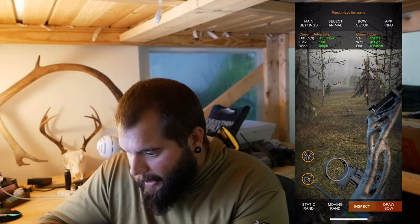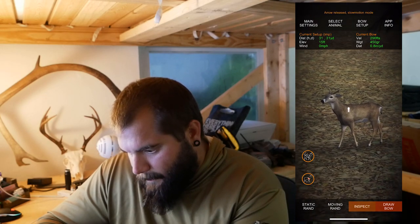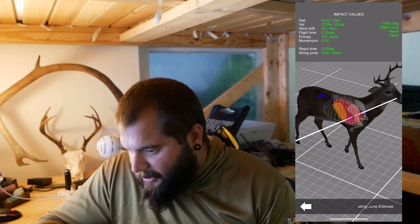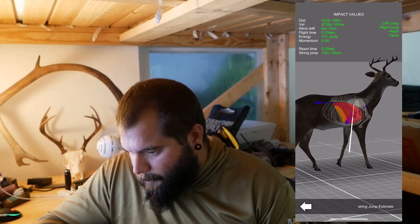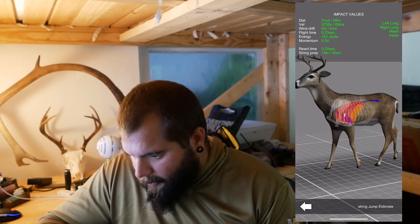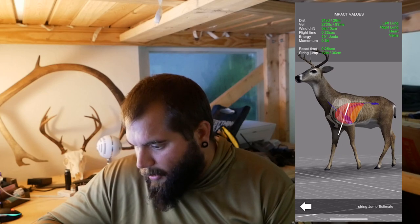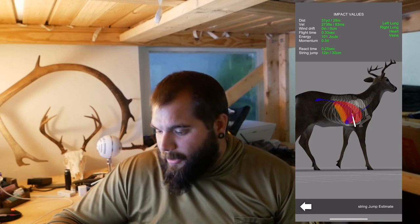Let's do another one. Here at 31 yards we've got a slightly quartering-to but mostly broadside shot. I put the pin right there. We got right lung, left lung, heart, and veins. Let's check this shot out. This is about as perfect as it gets — I put it right through the top of the heart, severed the aorta and the vena cava, right through both lungs. This is a perfect shot; I missed all the bones. By running these simulations over and over with different angles, you really start to get an idea of where you should be putting your arrow and what you can and can't get away with.